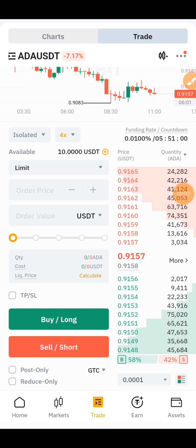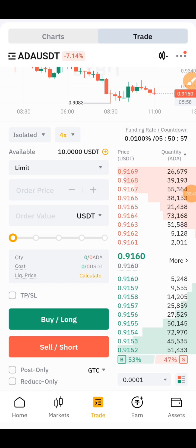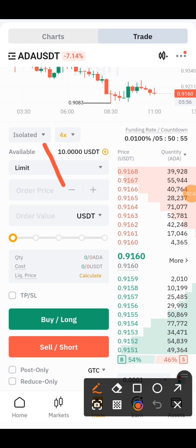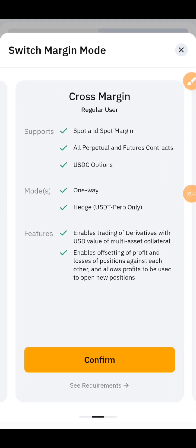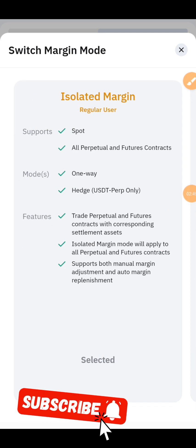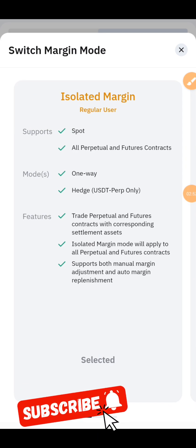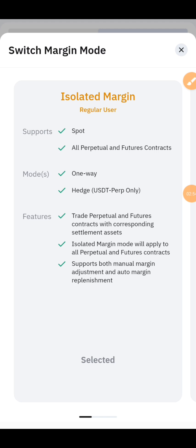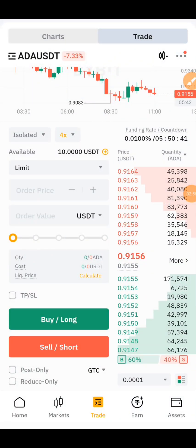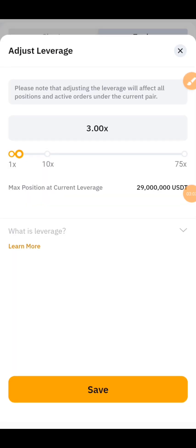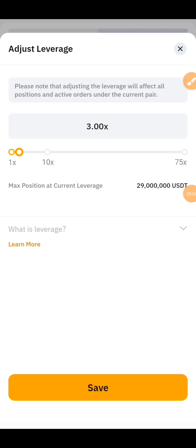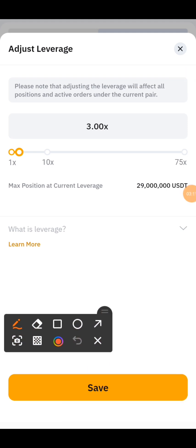Before we set our entry, you can see right here where it's showing isolated — click on it. If it's on cross, change it to isolated, because isolated is the recommended margin for new beginner traders. Then change the leverage from 4x down to 3x, because remember you're only risking what you are comfortable losing. Then click on Save.